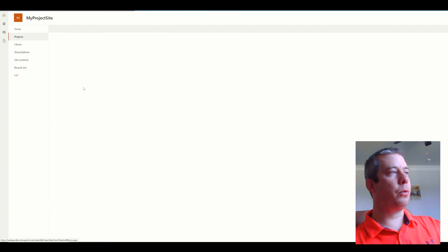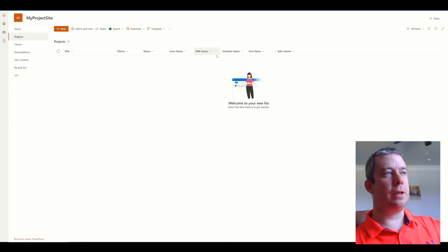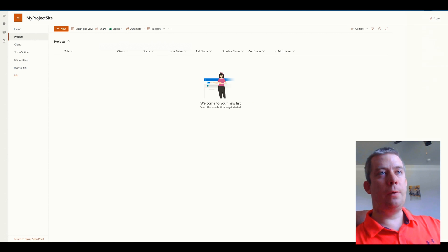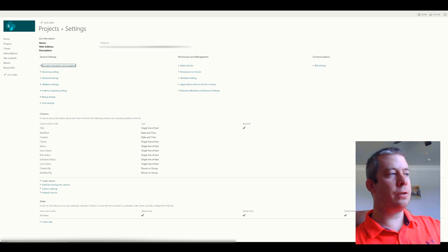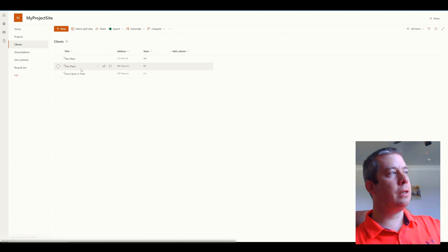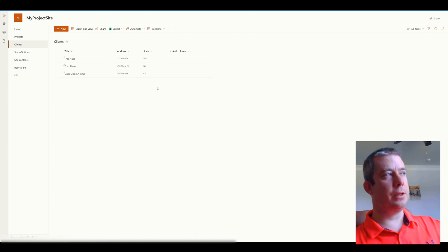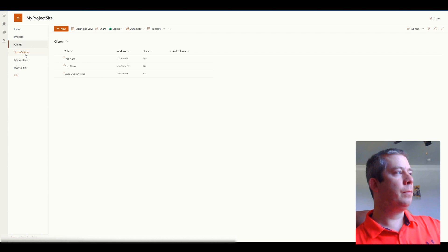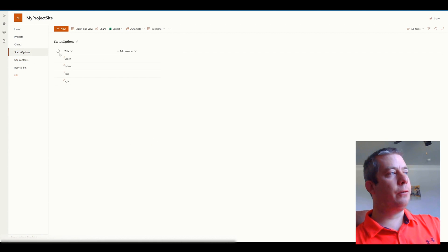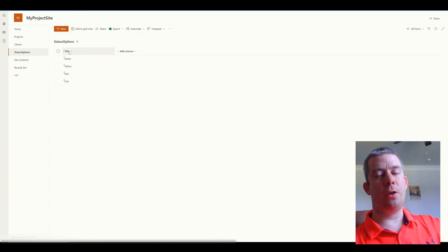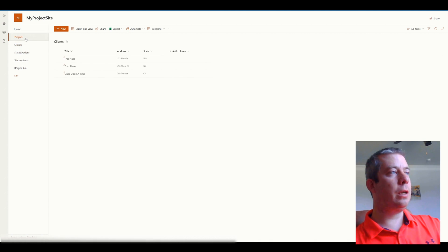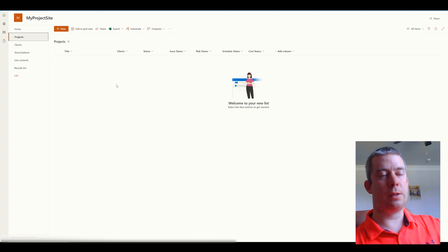Right now I have three lists. I have a Projects list with a few columns — each of these columns are different statuses, and it has a Clients column. Each of these is a single line text; we're not creating any lookups. I also have a Clients list with three different clients, each single line text. And then we have our Status Options list with green, yellow, red, NA — whatever you want to use for your organization. So all three SharePoint lists are using single line text.